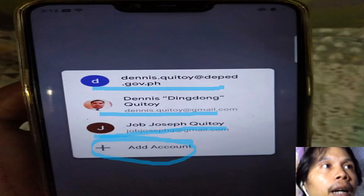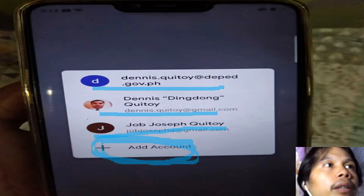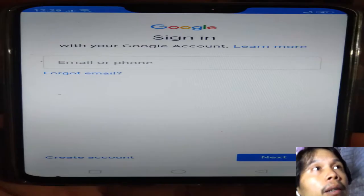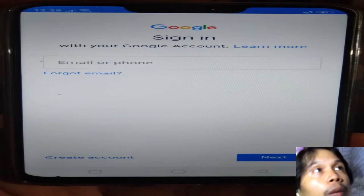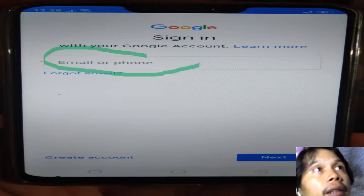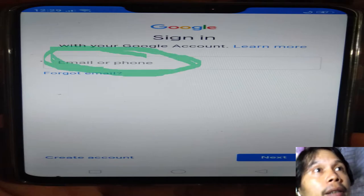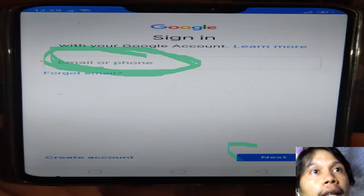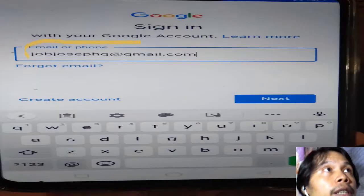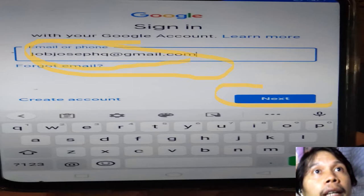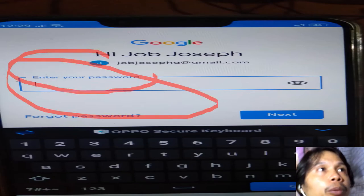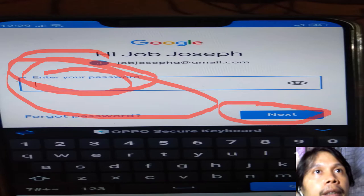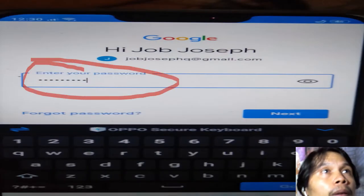In this window, if you do not have your account, click the plus sign to 'Add Account.' A window will ask for your email address — type it in the box and click 'Next.' Then type your password and click 'Next.'